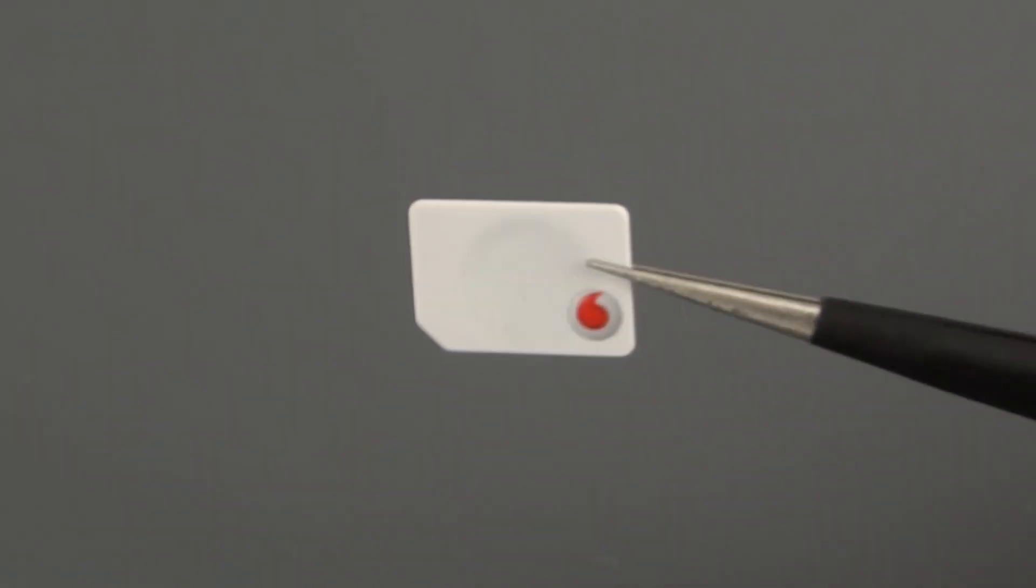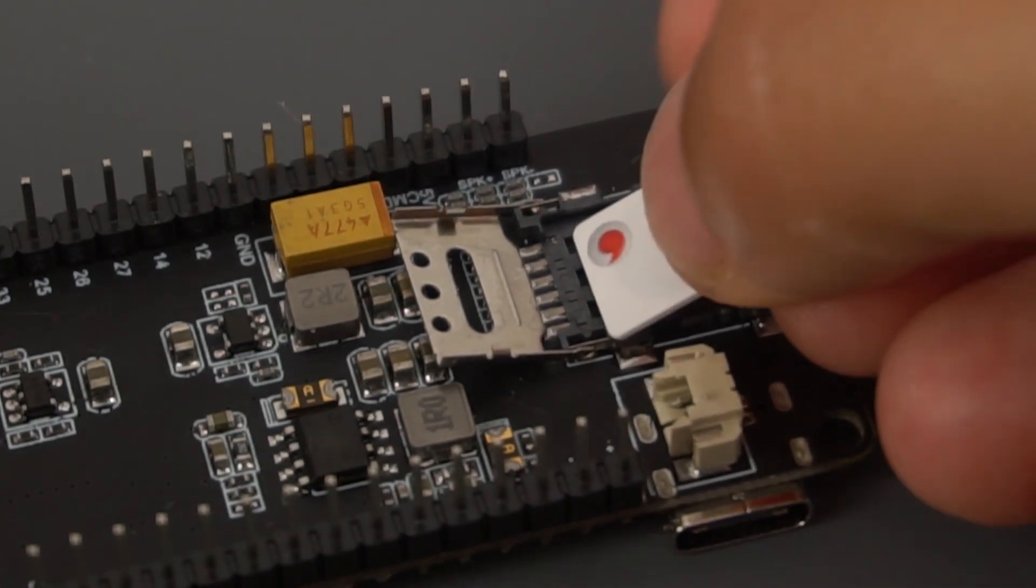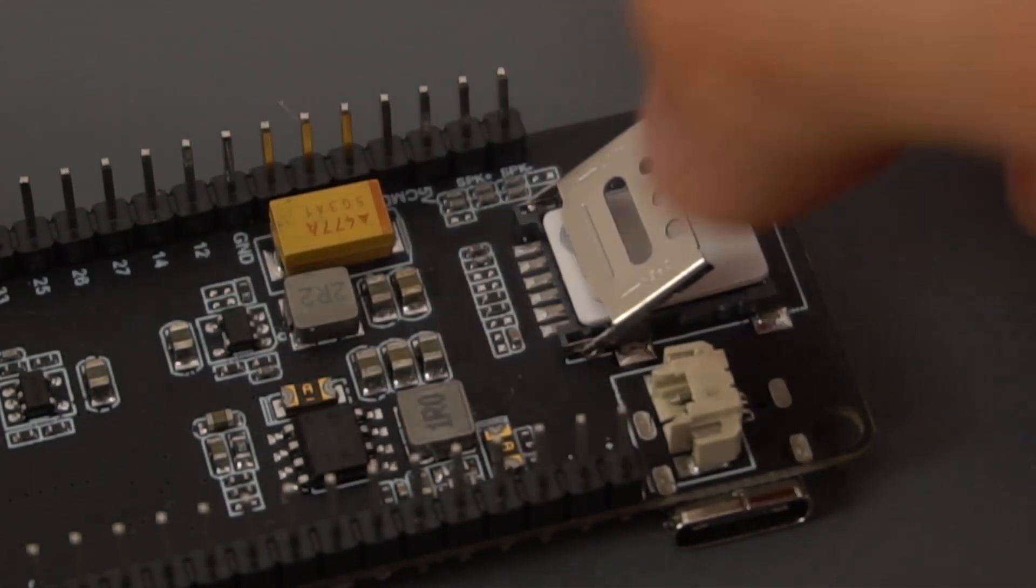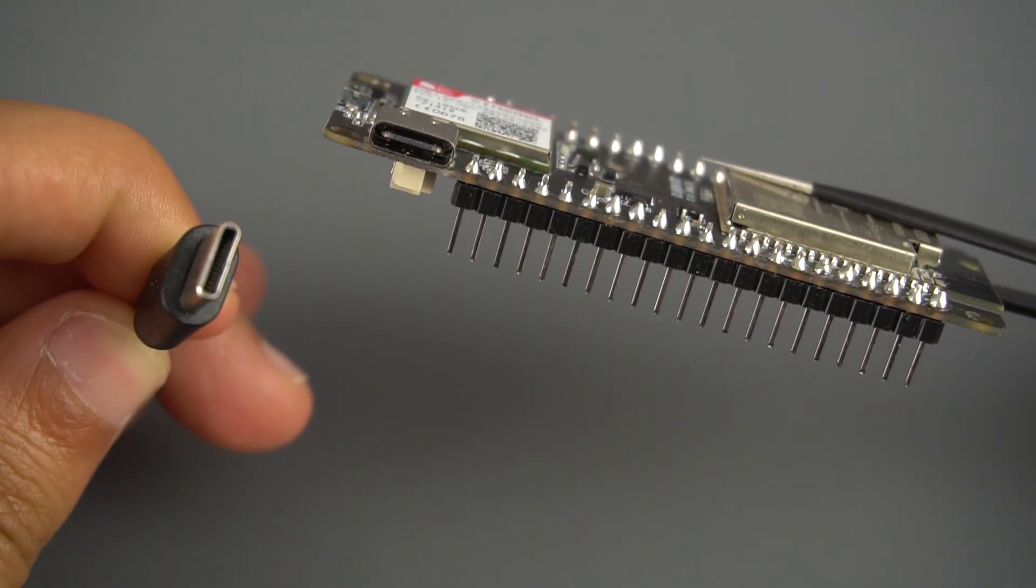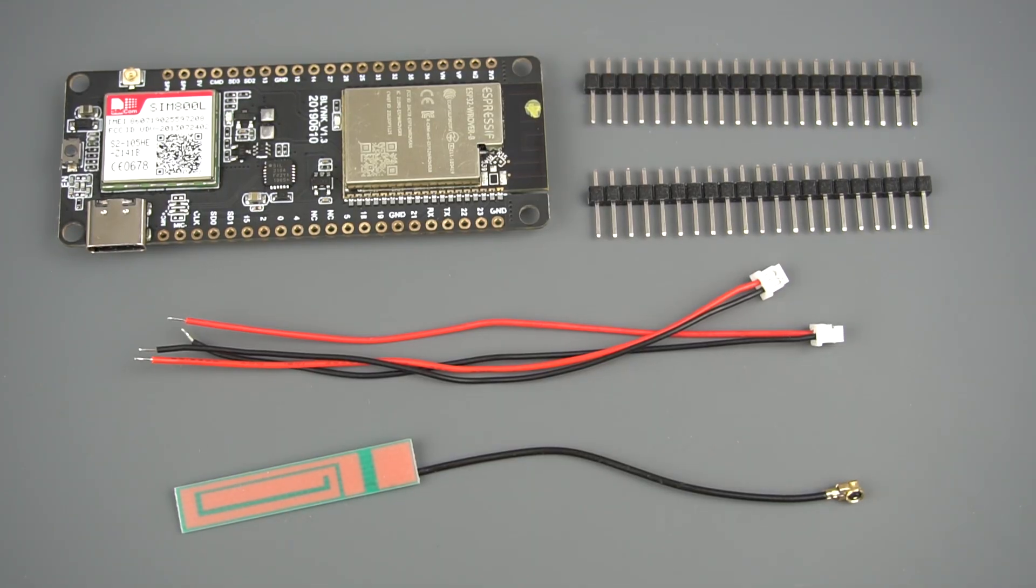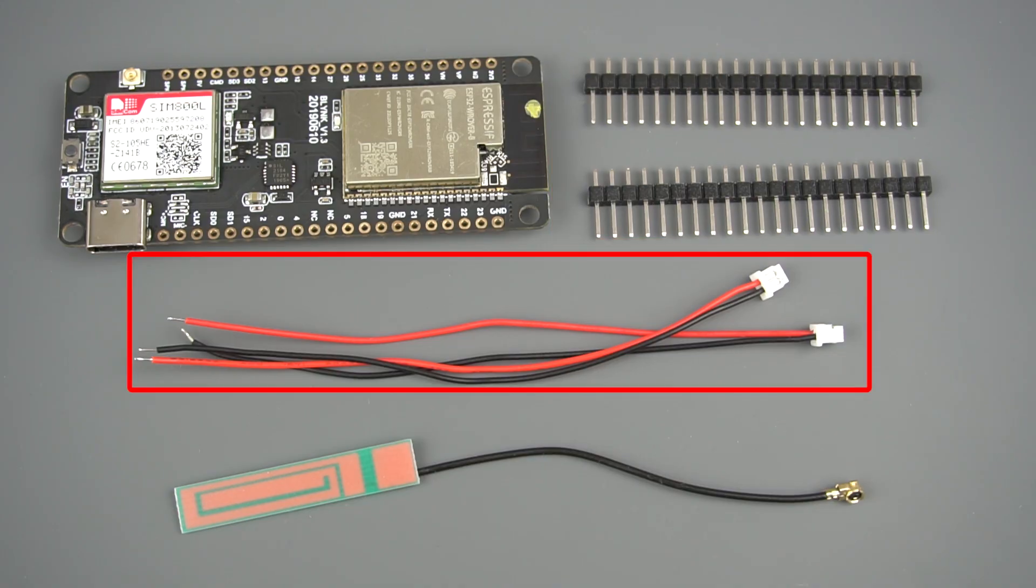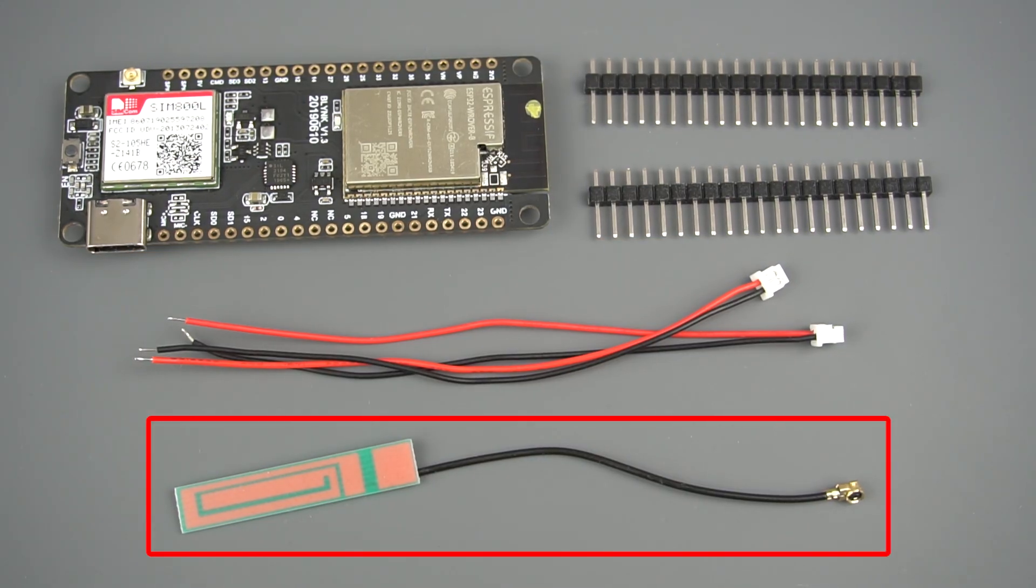To use this board you need to have a nano SIM card with data plan and a USB-C cable to upload code. The package includes some other pins, a battery connector, and an external antenna that you need to connect to your board.